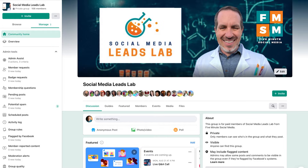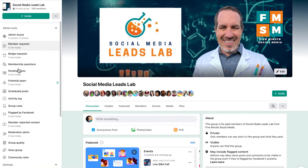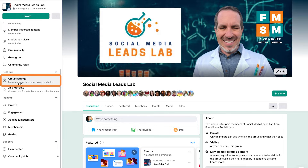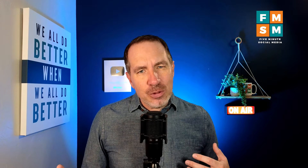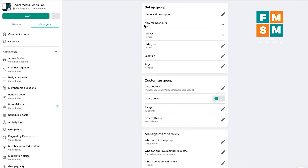This is the Facebook group for my Social Media Leads Lab program, where we help entrepreneurs get more reach and more sales every single month. Over here in the menu on the left, I'm going to scroll down to the settings section and click on group settings. The way your Facebook group looks might be slightly different than mine, but hopefully it's close enough that you can follow along.